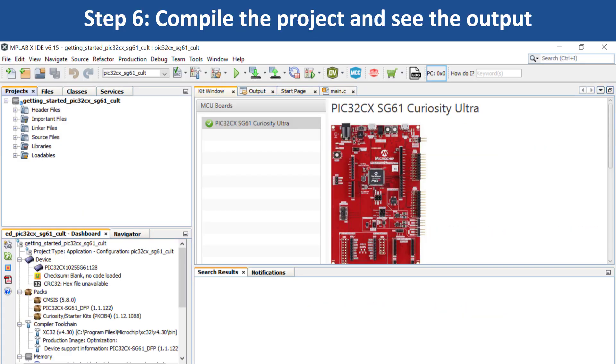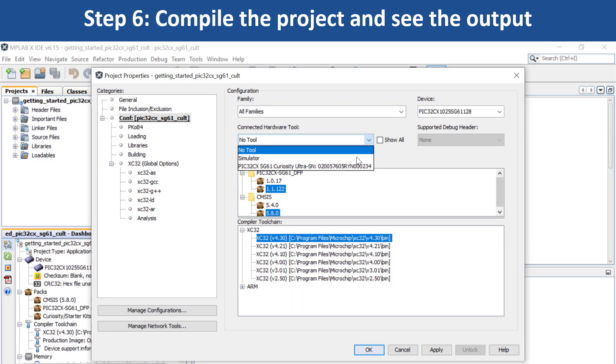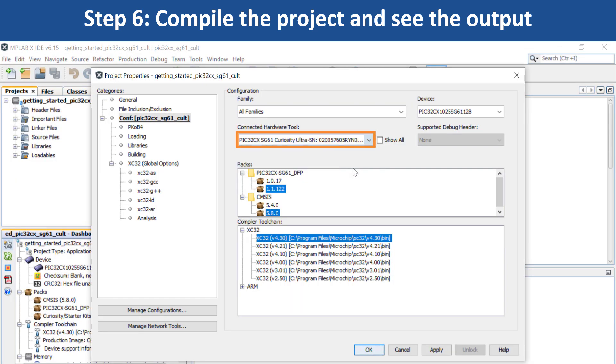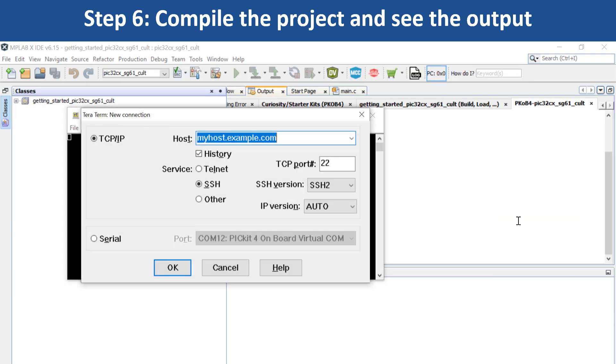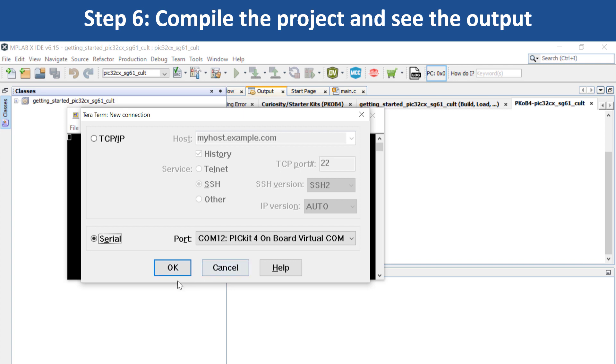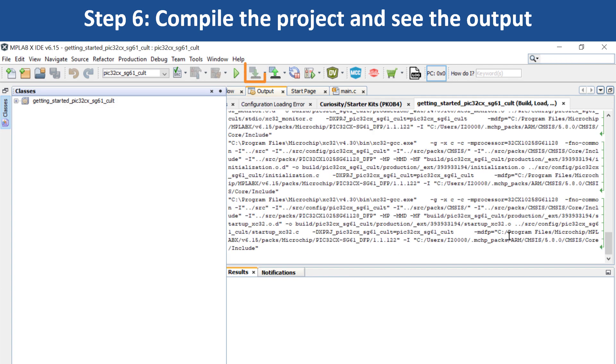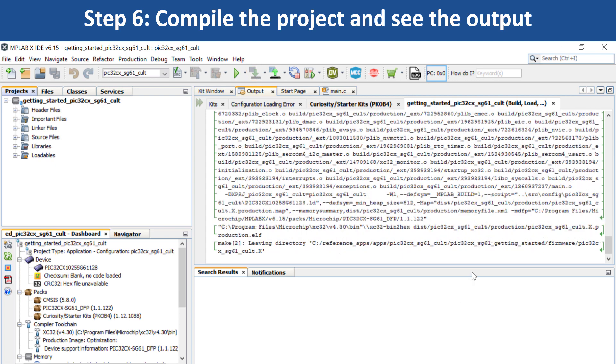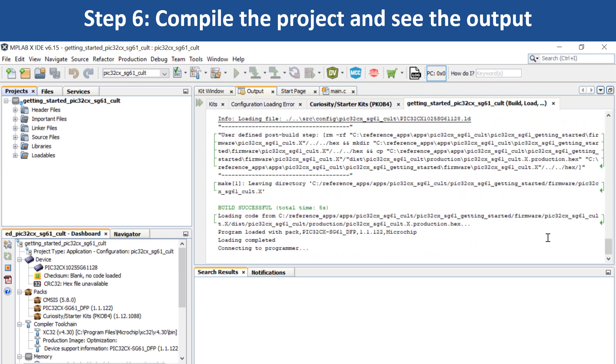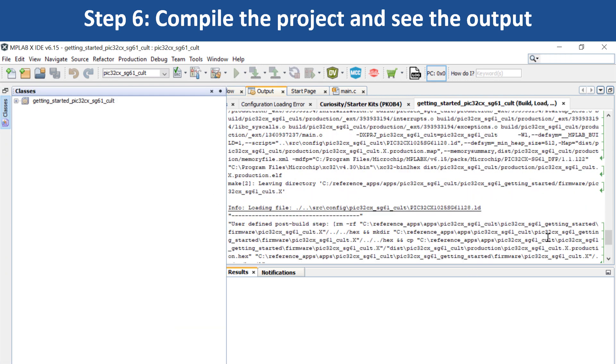Under Project Properties, in MPLABX IDE, select the target kit in the Connected Hardware Tool drop-down. Then click OK. Open a terminal application on your PC such as TerraTerm and set up the serial port. You can now use MPLABX IDE to build your project and program the evaluation kit.